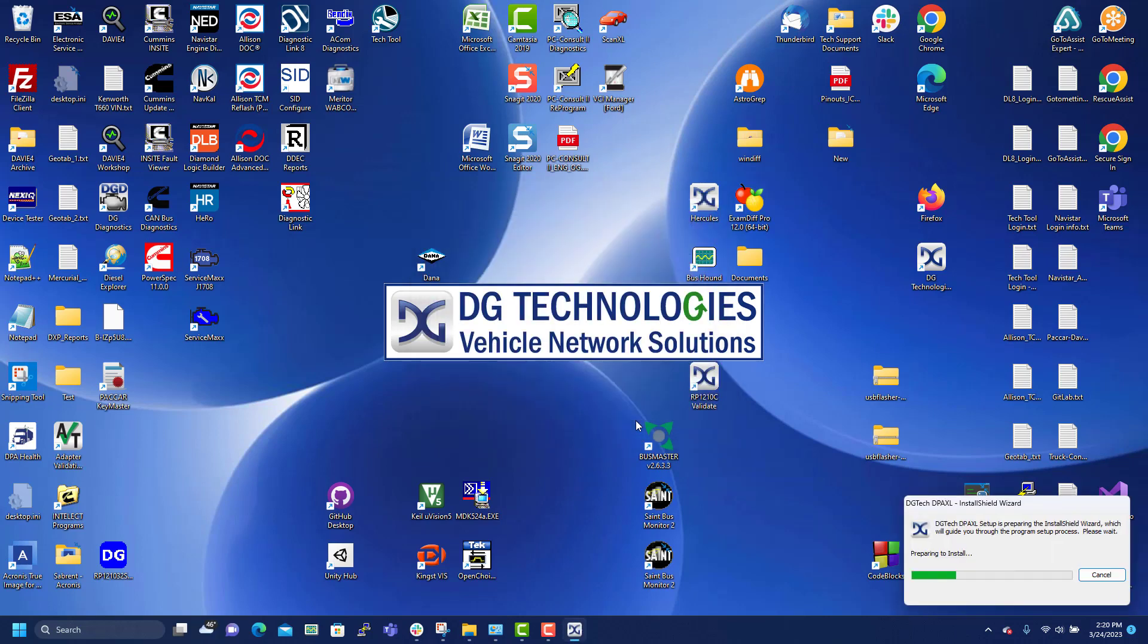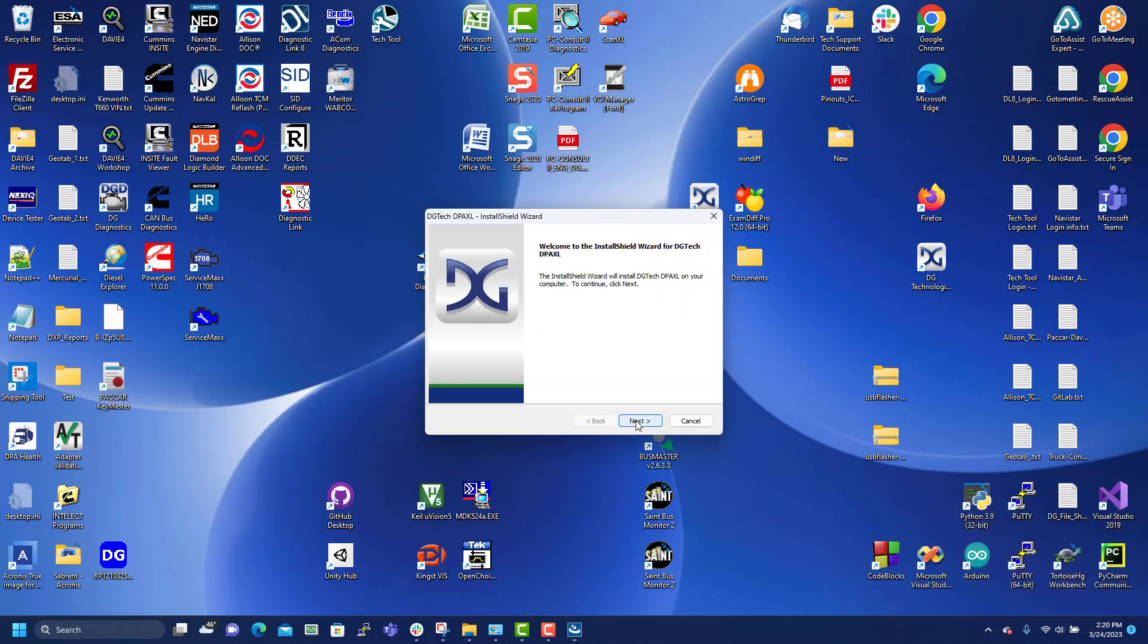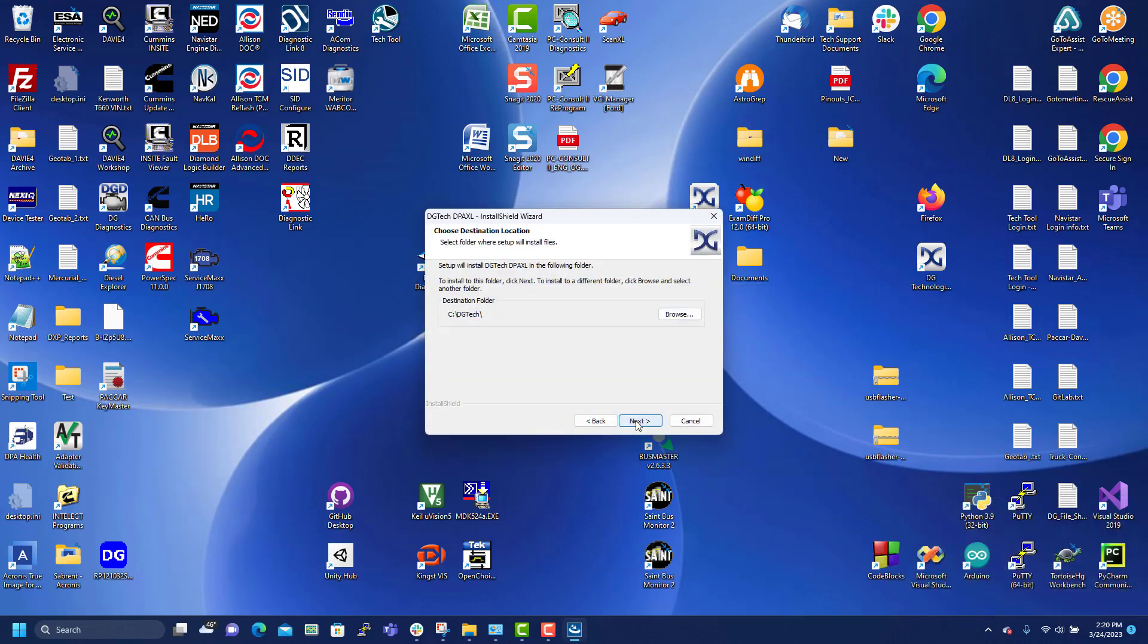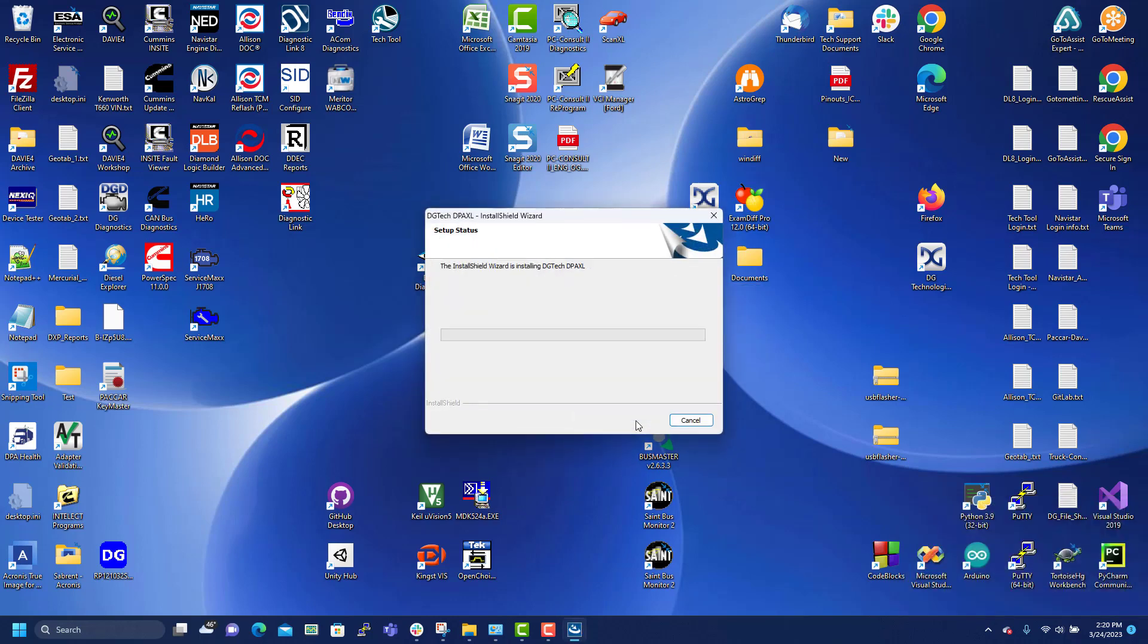The install continues. Next, next, next, next.